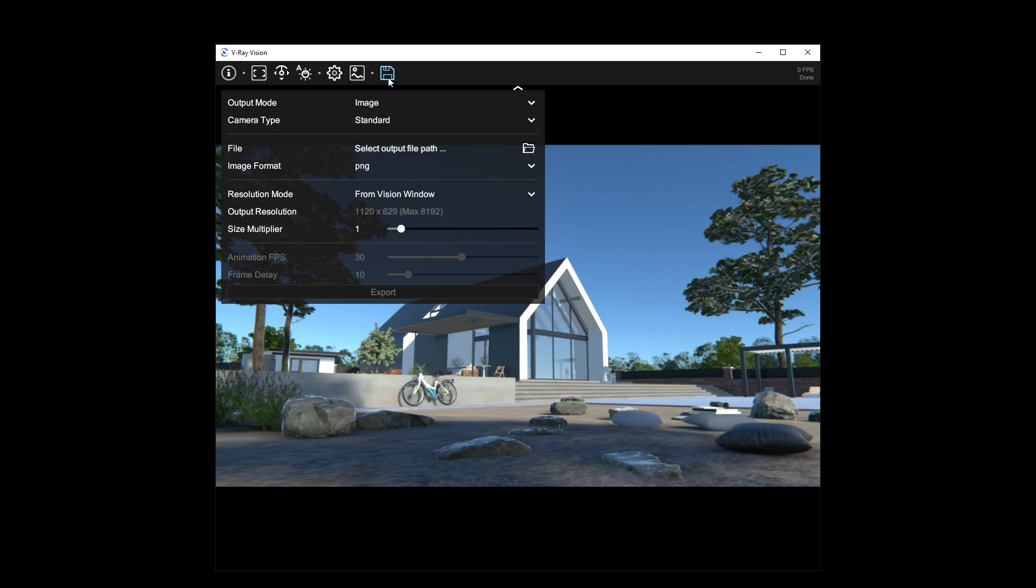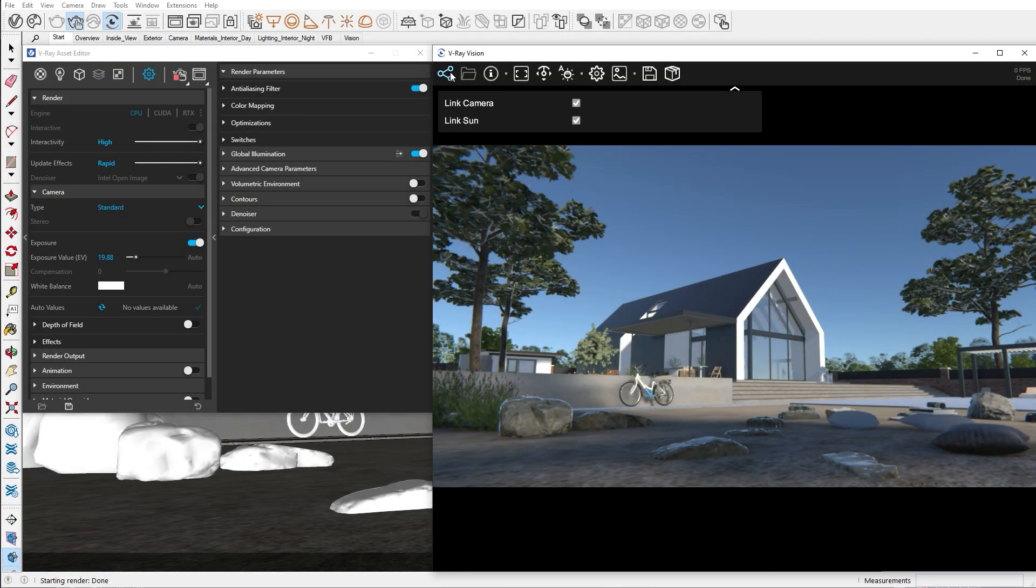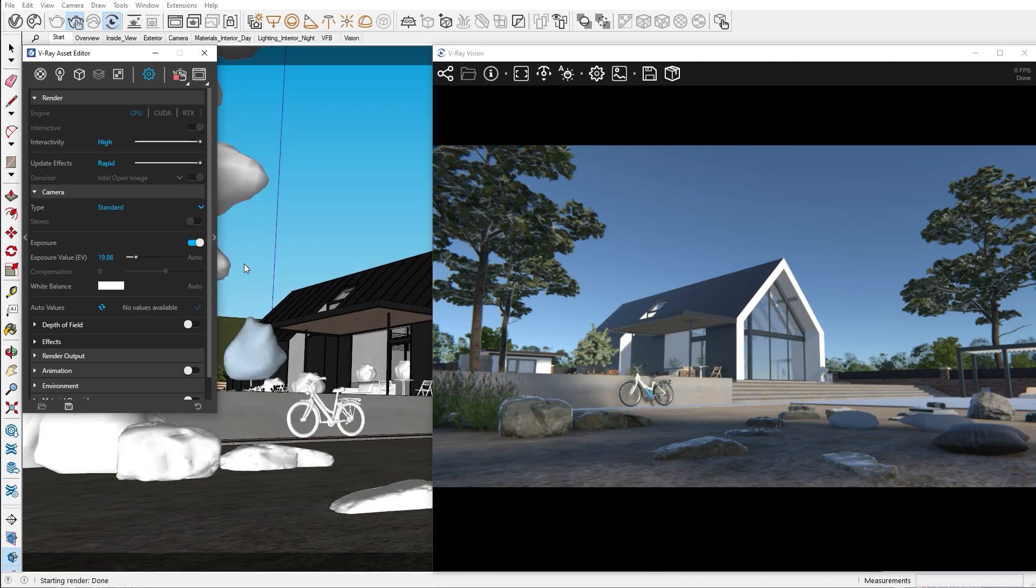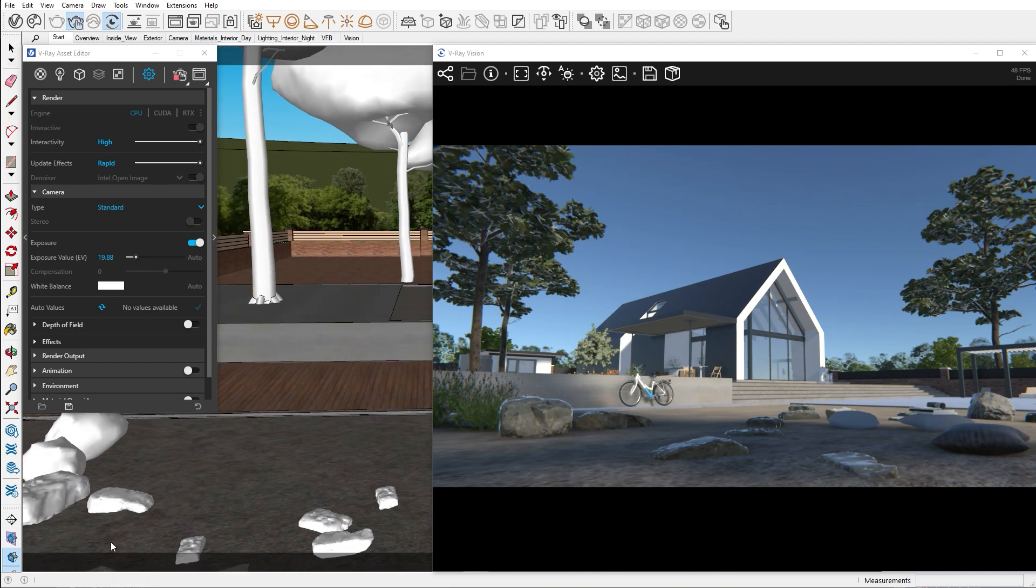As you have probably noticed, we have these empty patches of dirt. Let me show you an easy way to add some grass. In the geometry tab, we have something called V-Ray fur.